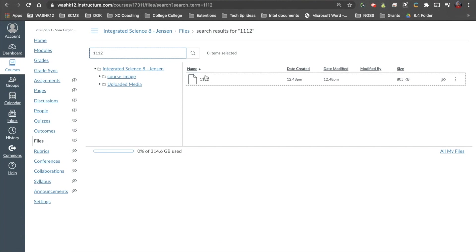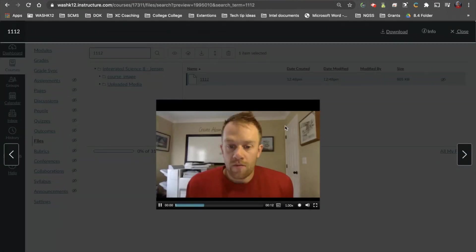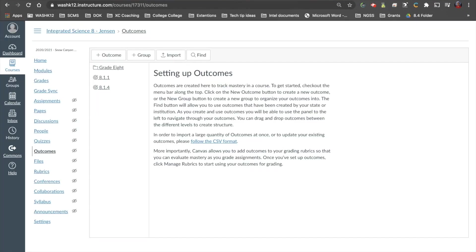As you can see, my video is here. I can click on it and it will take me to the video I just recorded. The third feature that Canvas released in the December rollout has to do with Outcomes.